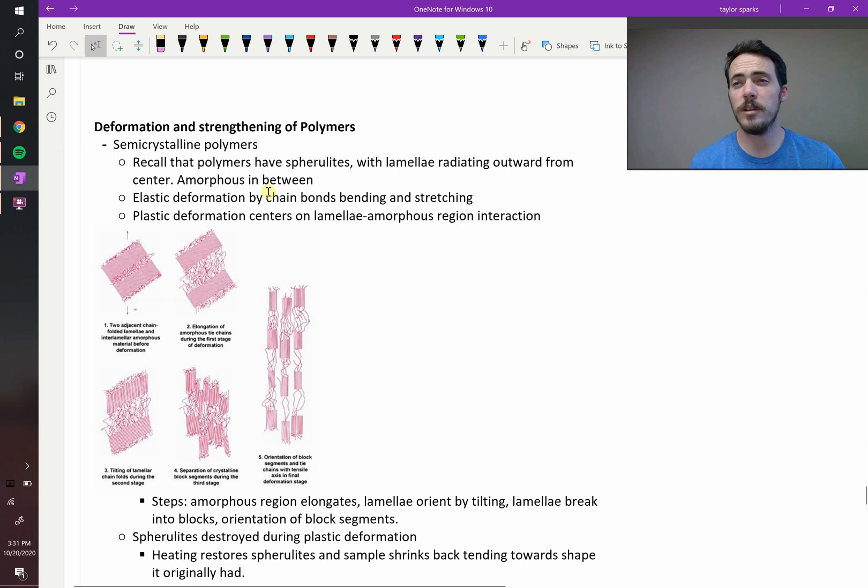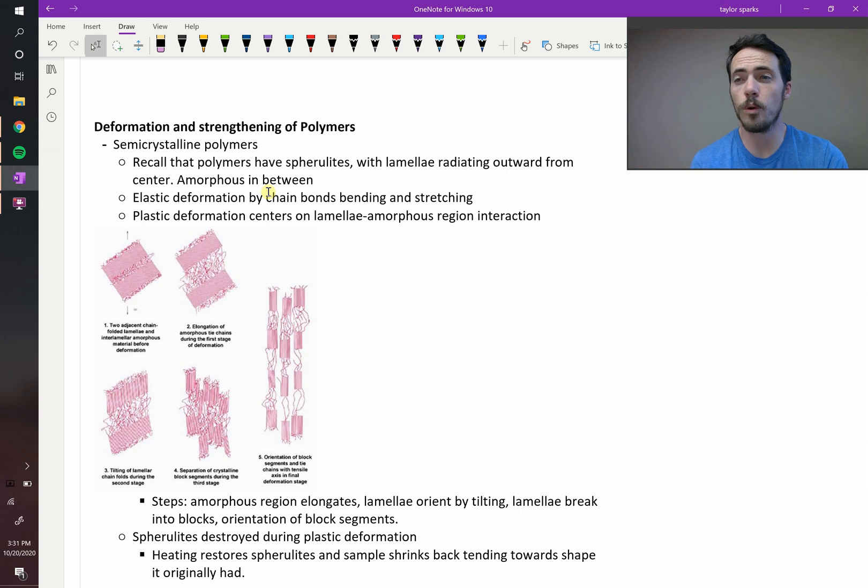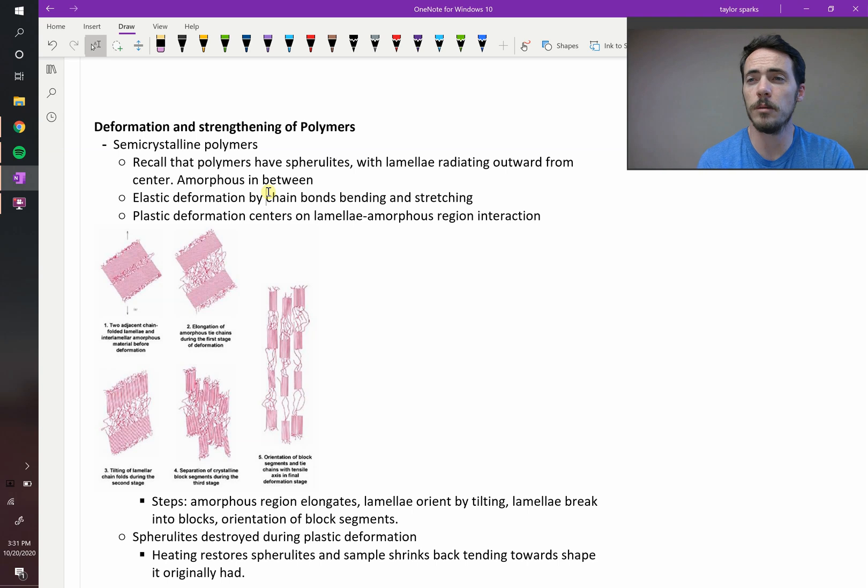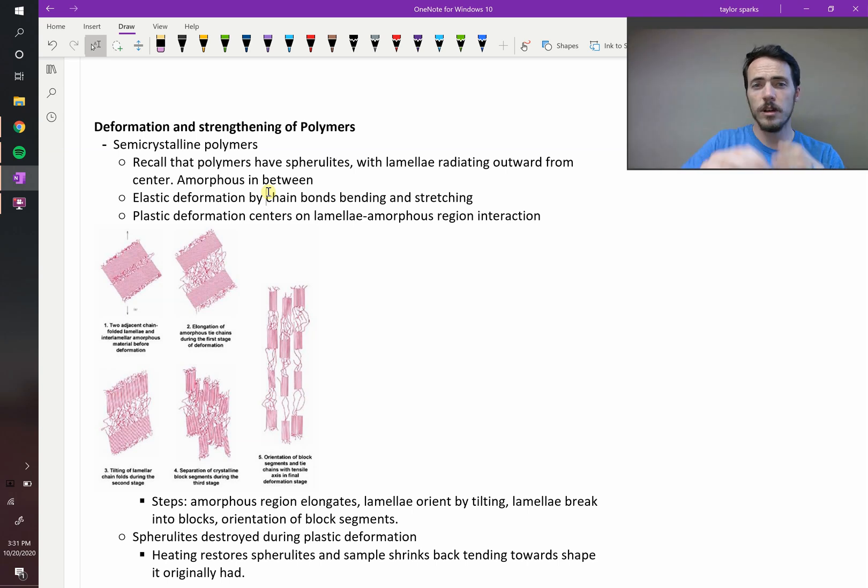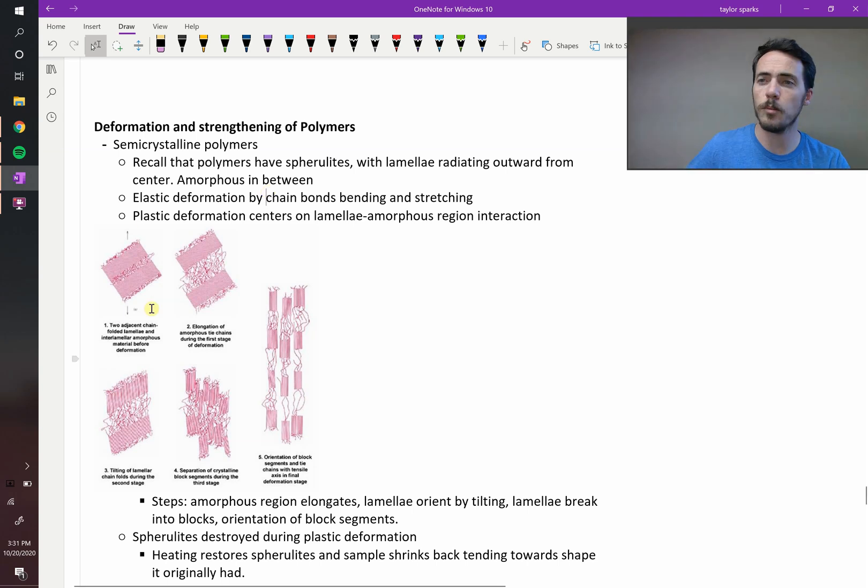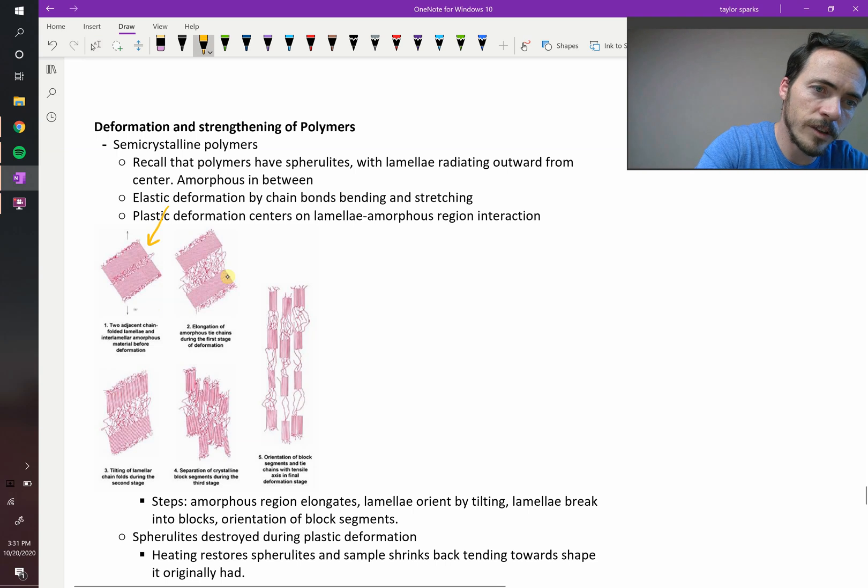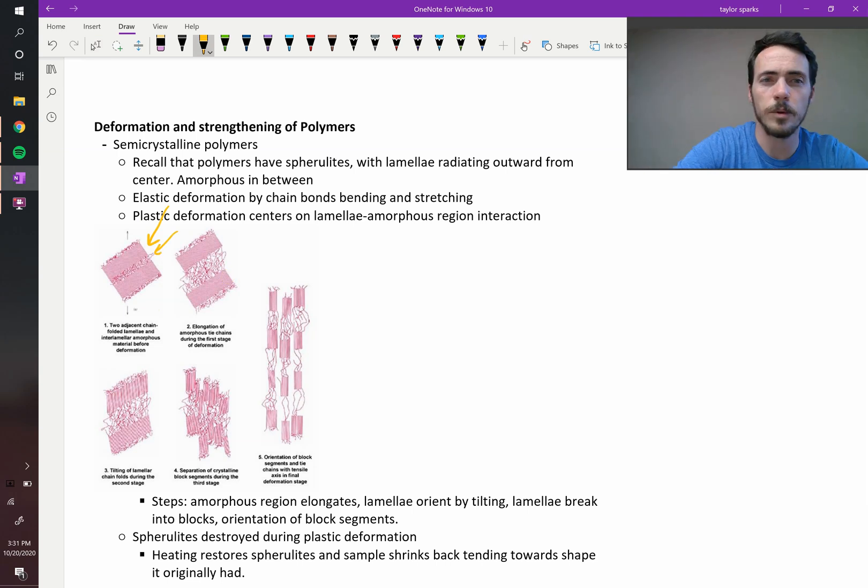The deformation mechanisms of polymers are even more unusual. Let's start with a semi-crystalline polymer. It's got big blocks of crystalline, and then interspersed, you've got these amorphous regions. So you can see that here. These are the big blocks of crystalline, and then you've got these amorphous regions between them.